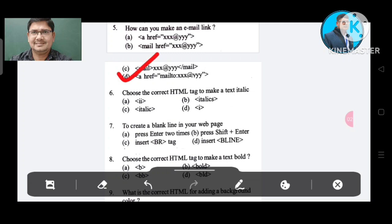Question number 6: How can you make text italic? Option A: II. Option B: ITALICS. Option C: ITALICS. Option D: I bracket.